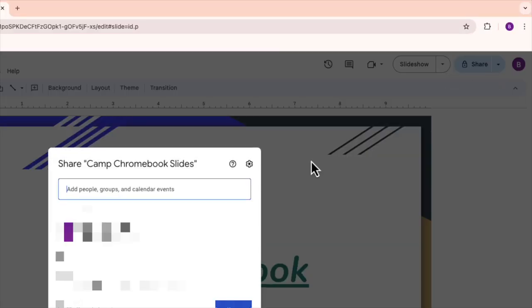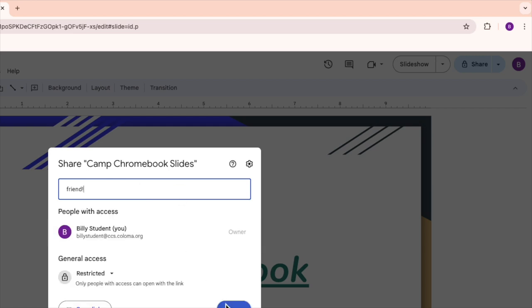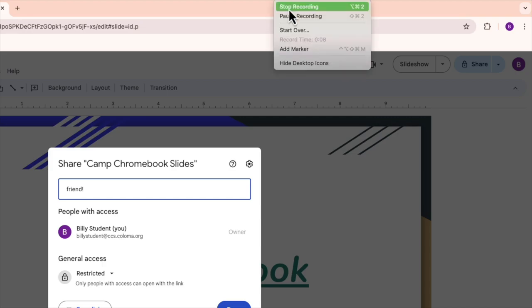Step four: collaborate. Share your slides with classmates and work together in real time. Just click the Share button, enter their email address, and start collaborating.